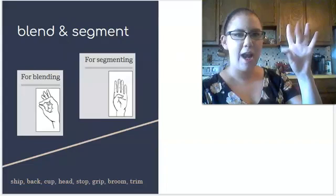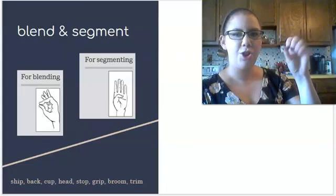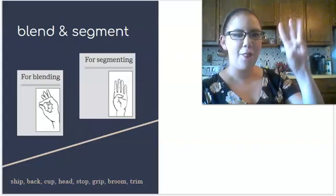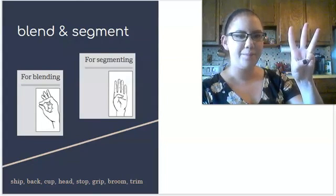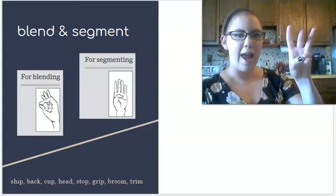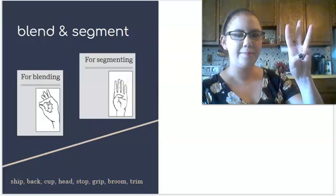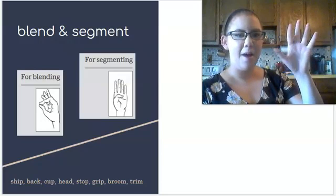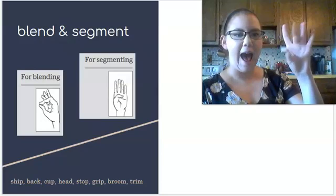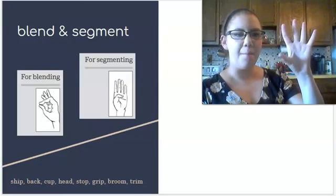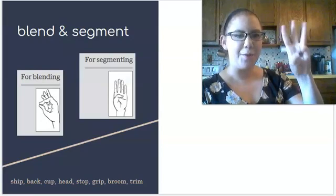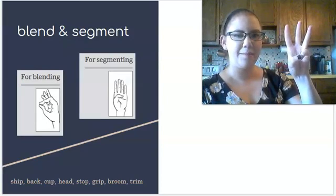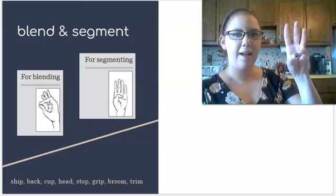Sh, i, p, ship. Three fingers for ship. Sh, i, p. B, a, c, back. Three fingers for back. B, a, c.